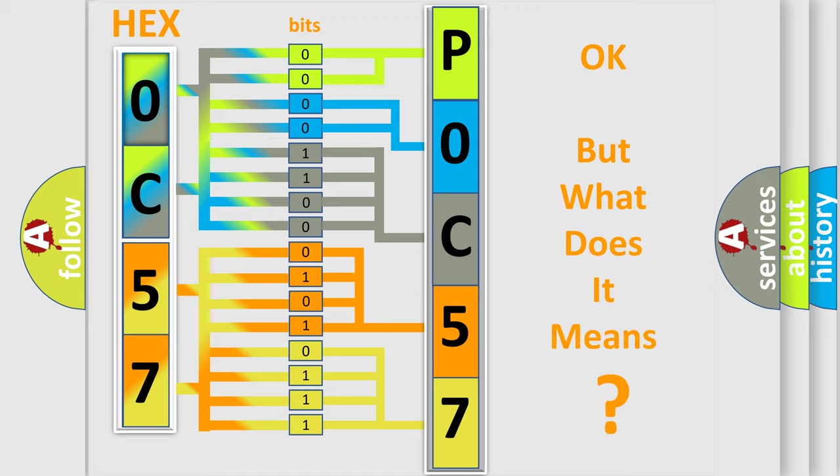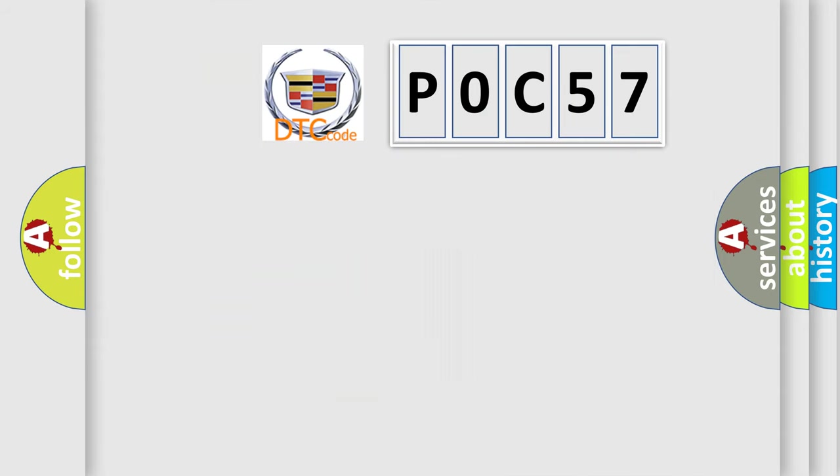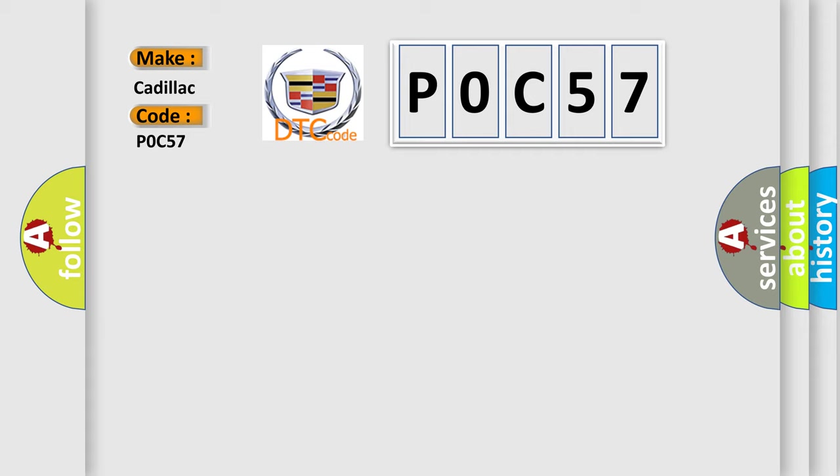The number itself does not make sense to us if we cannot assign information about what it actually expresses. So, what does the Diagnostic Trouble Code P0C57 interpret specifically for Cadillac car manufacturers?